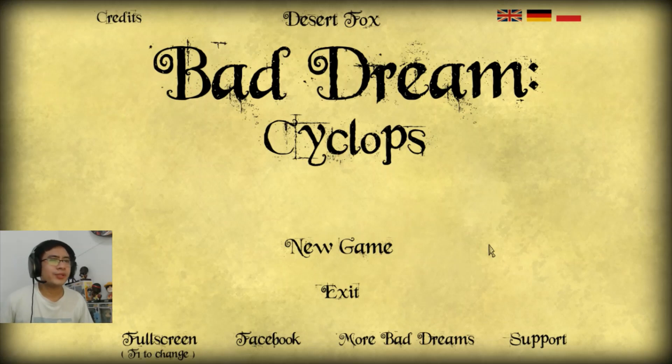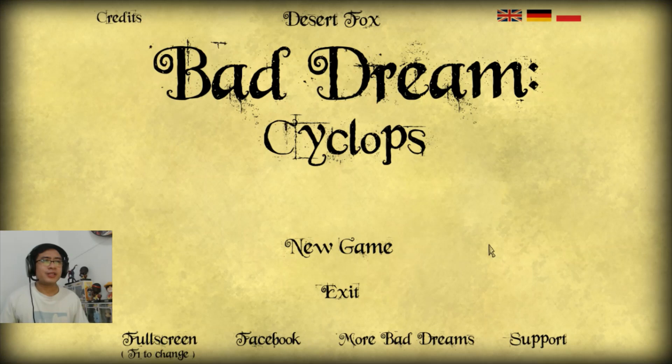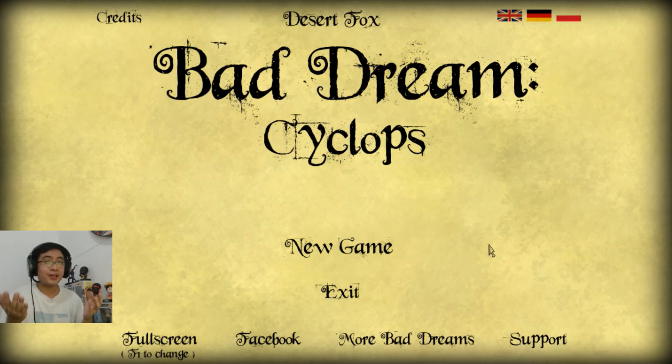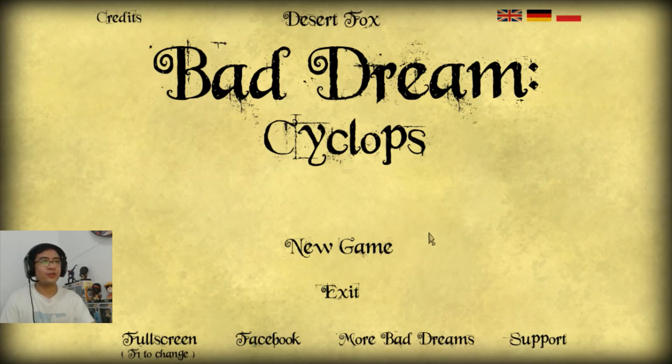What is up multiverse savior and welcome back to Bad Dream, and this episode is Cyclops. Are we gonna fight a cyclops? I don't know, is it just a metaphor? I don't know, but we'll see. So let's start.